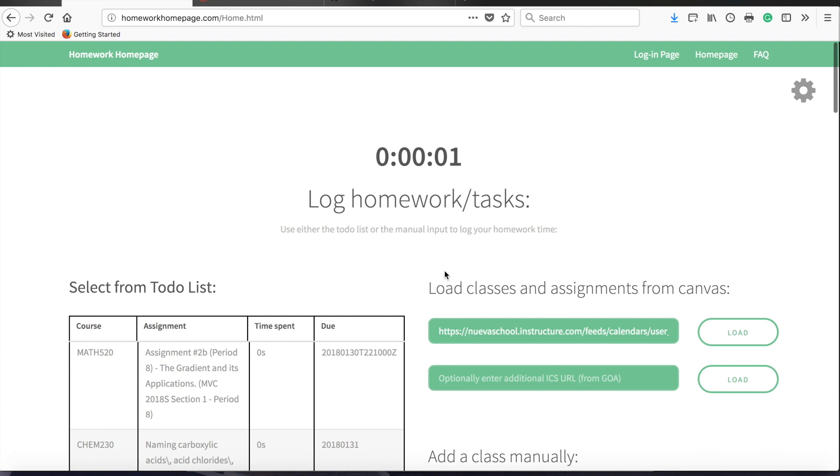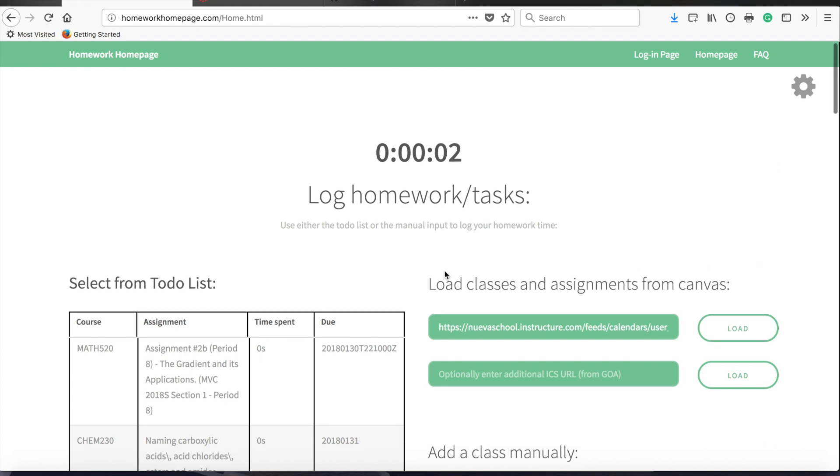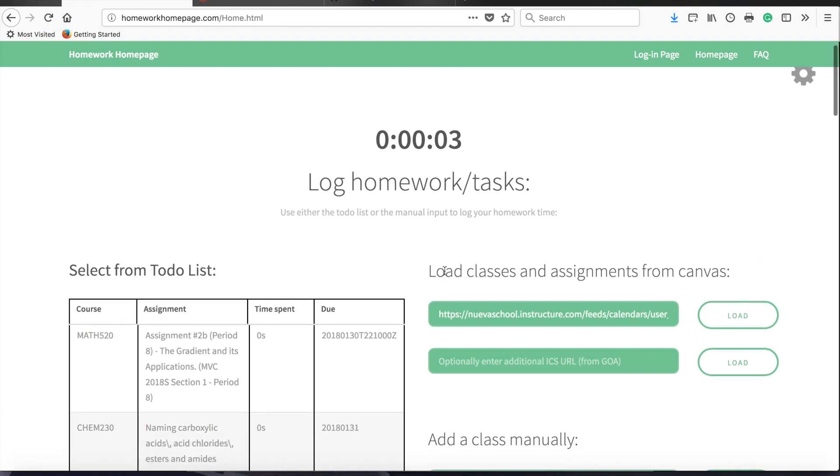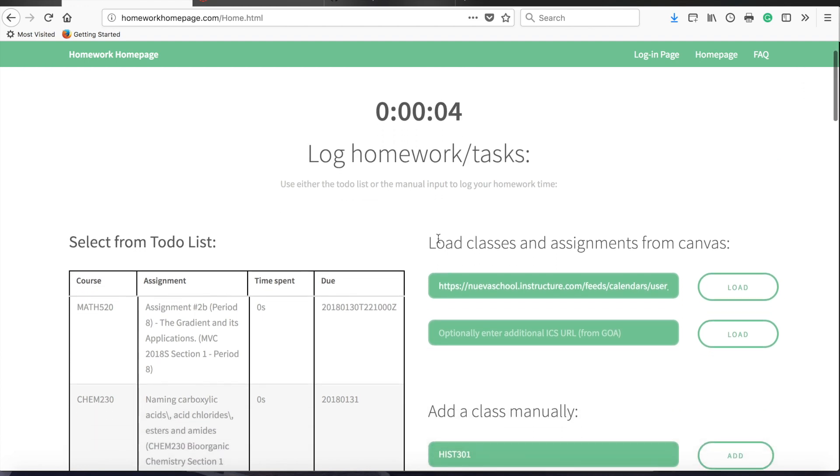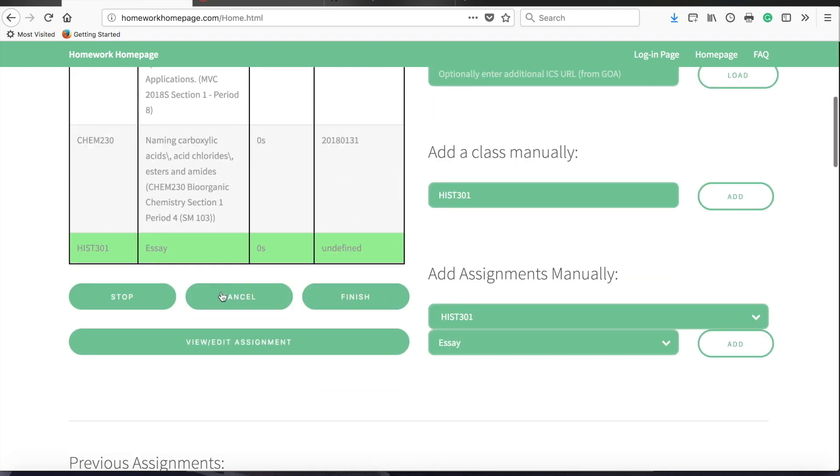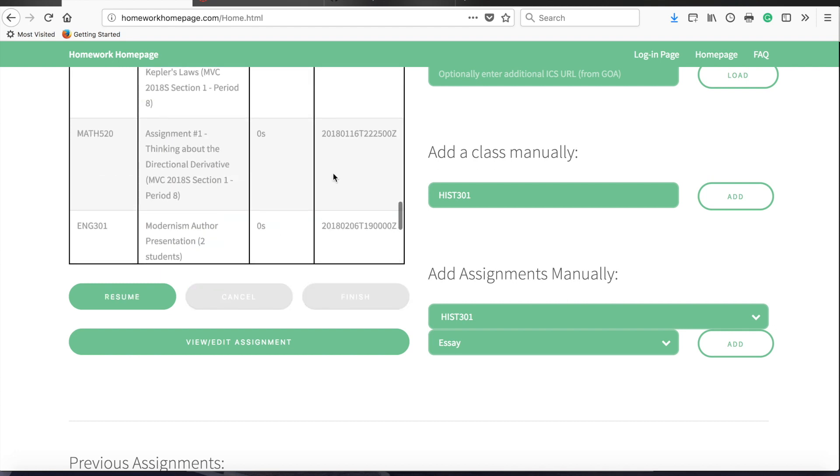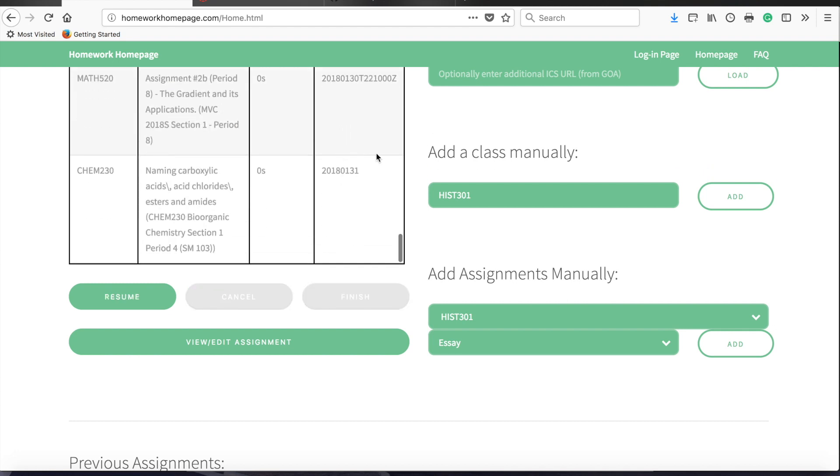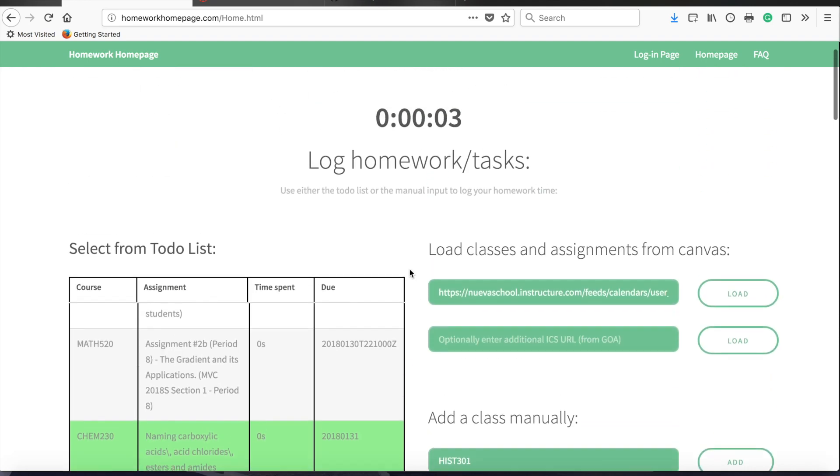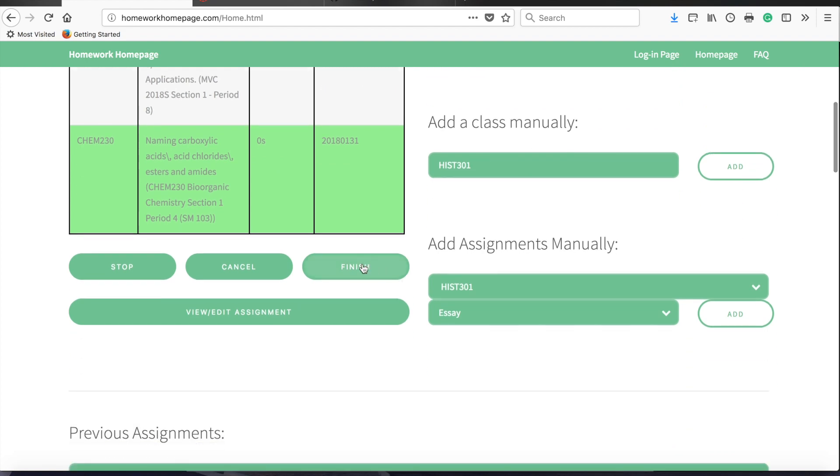At any point during working on the assignment, you can stop the timer and resume it as many times as you want. If you accidentally start it without realizing, you can cancel, and that will delete the most recent interval that you've been working on the assignment. You can also finish the assignment if you're completely done with it and want it to go away from your to-do list.